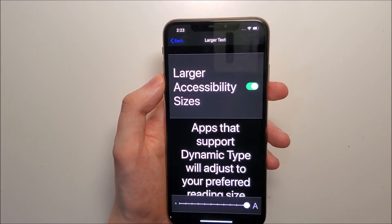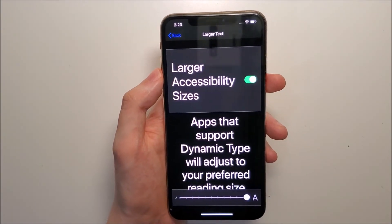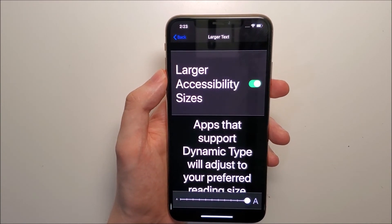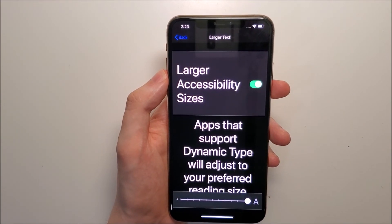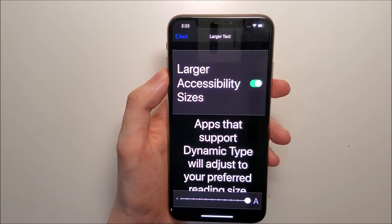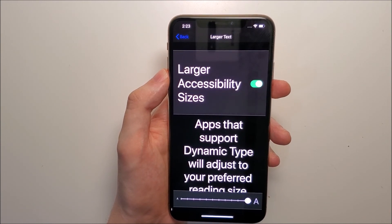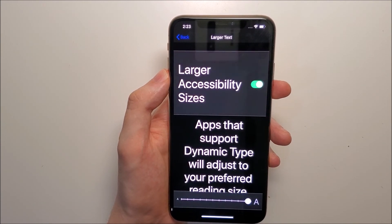Now larger text won't work in every app, but it should for most apps. All right guys, thanks for watching and let me know in the comments below if you have any questions.